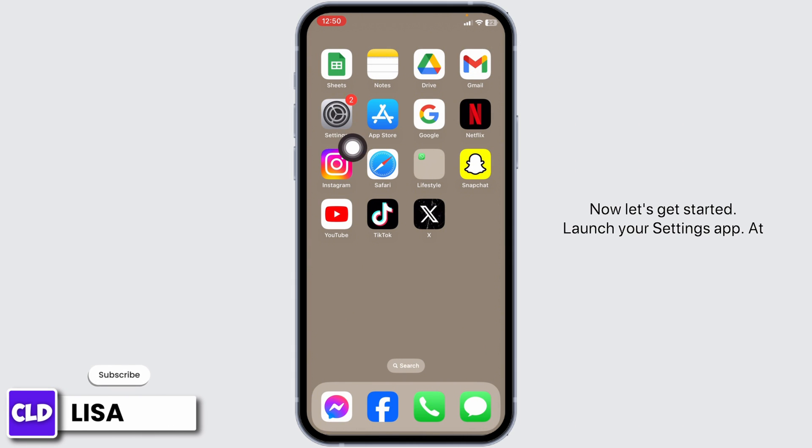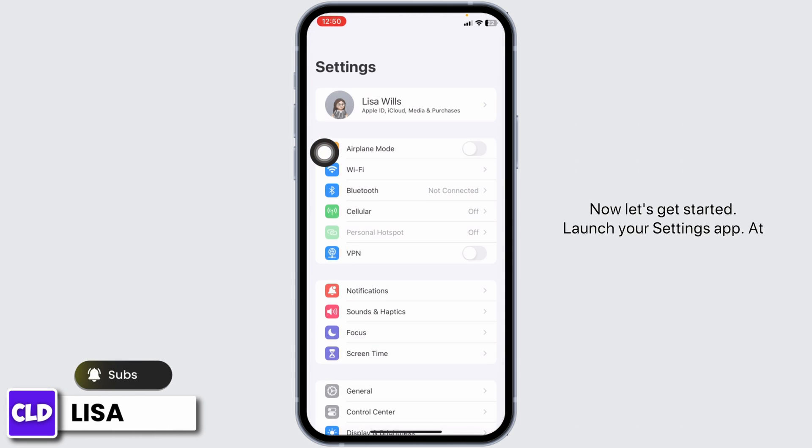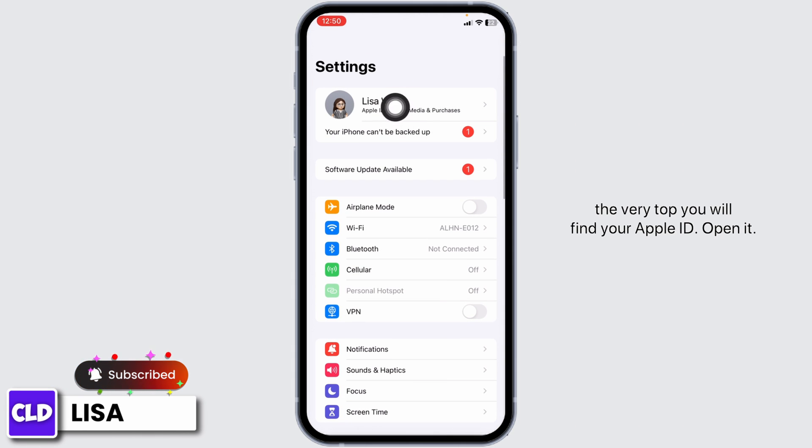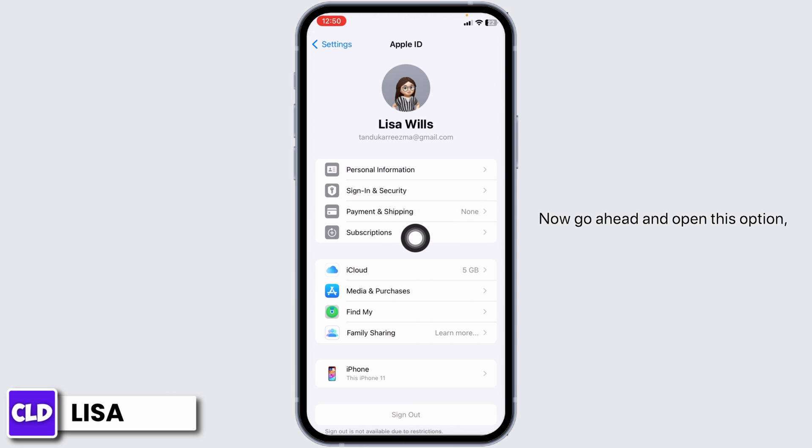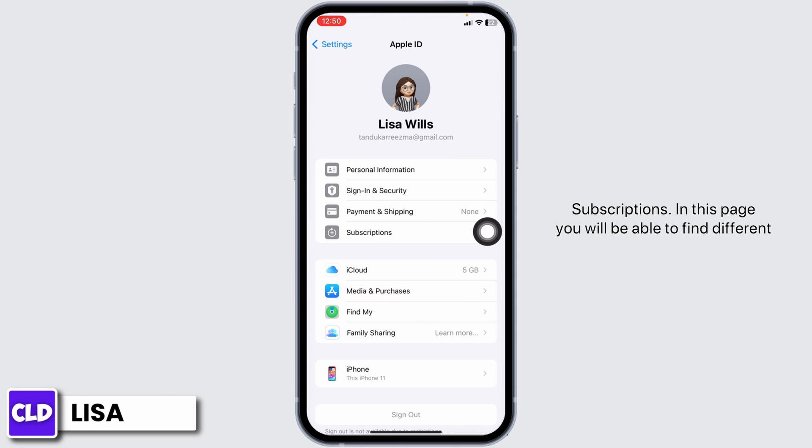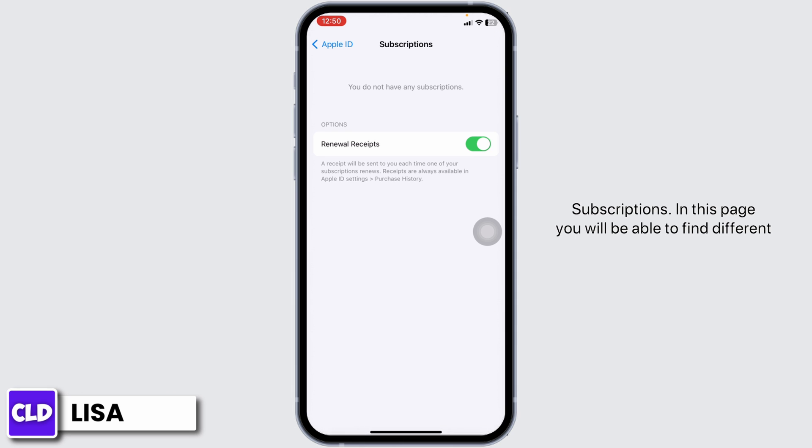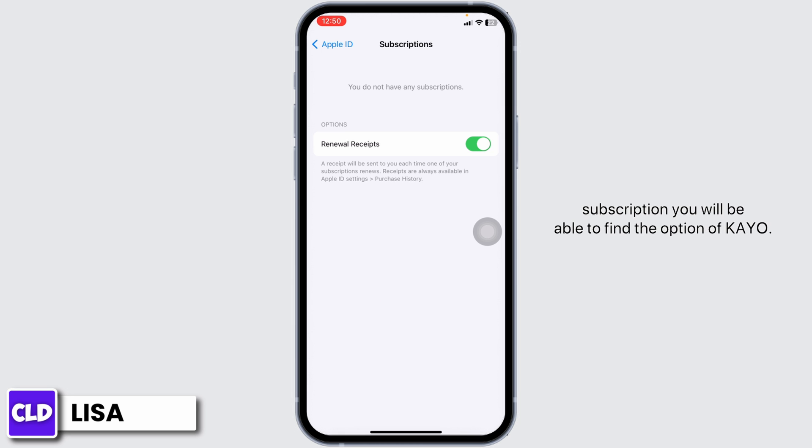Launch your Settings app. At the very top you will find your Apple ID. Open it. Now go ahead and open the Subscriptions option. In this page you will find different subscription sections. Under active subscriptions you will be able to find Ko Sports.